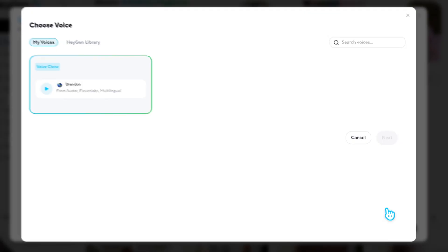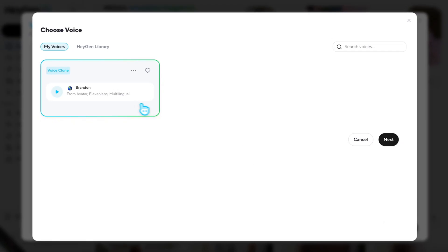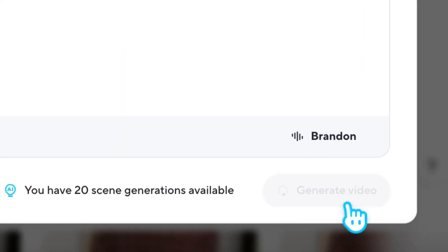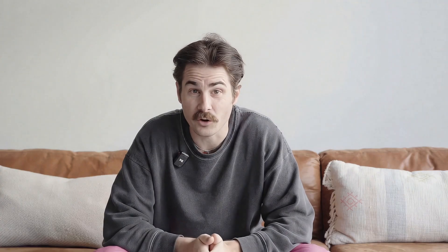HeyGen isolates, enhances, and blends your real tone into Veo 3.1's cinematic motion. The result? Your avatar moving, sounding, and performing exactly like you, with more dynamic scenes.